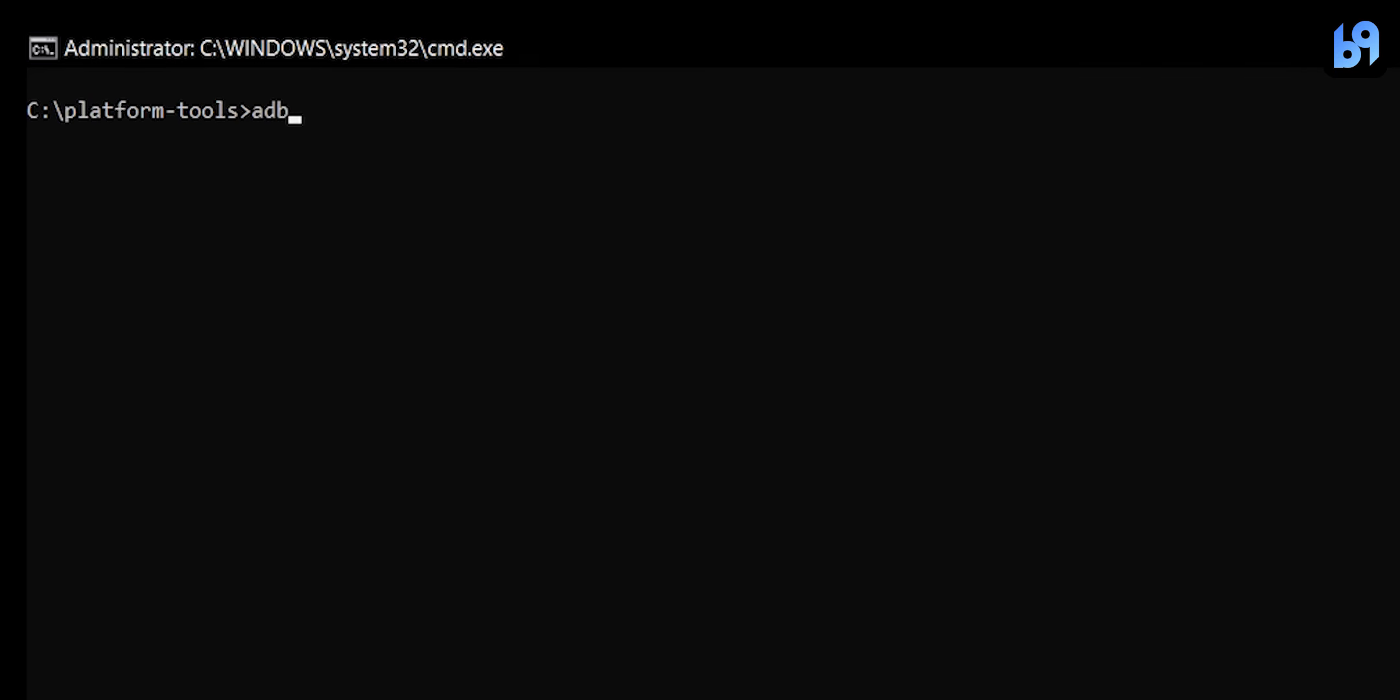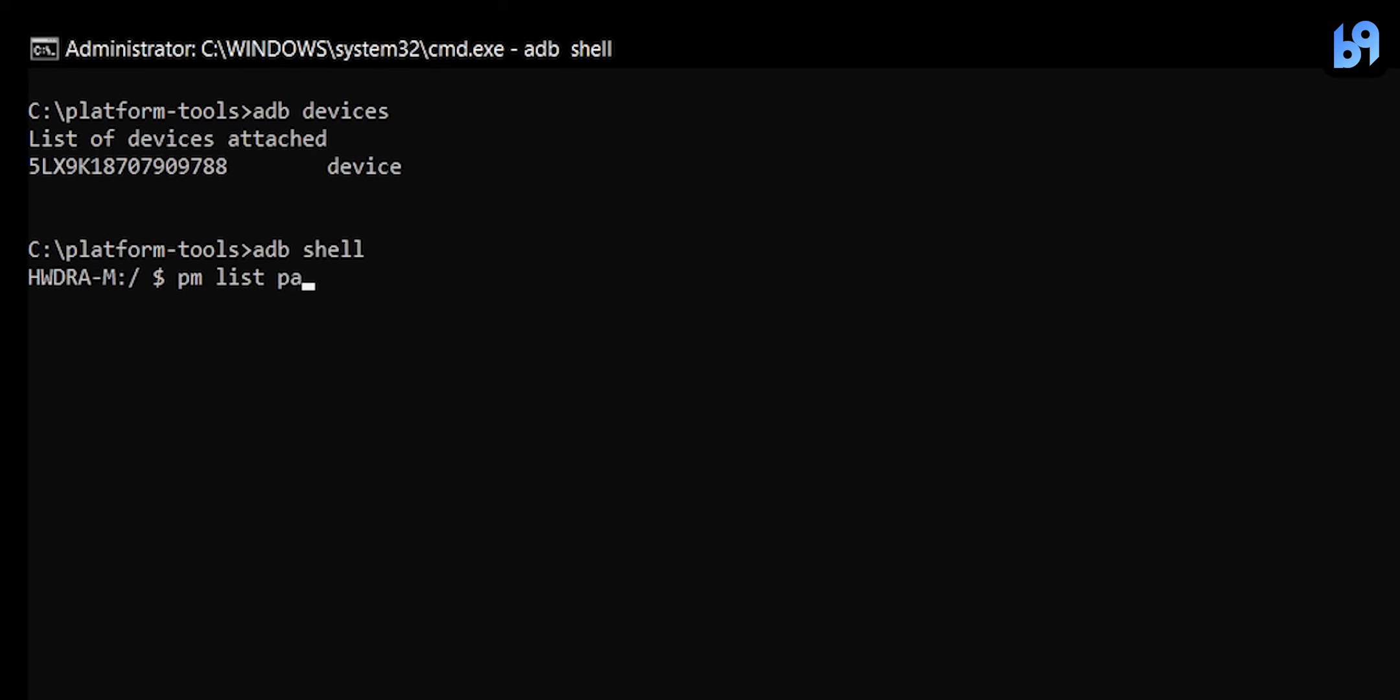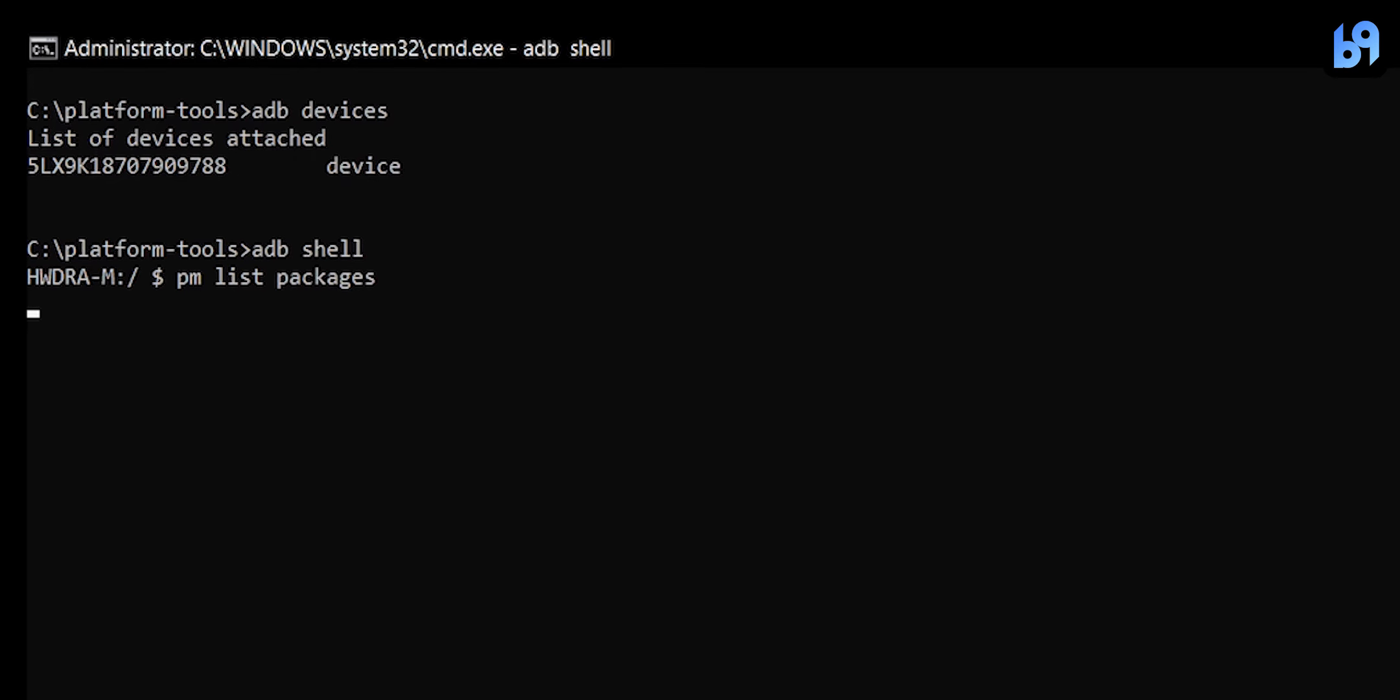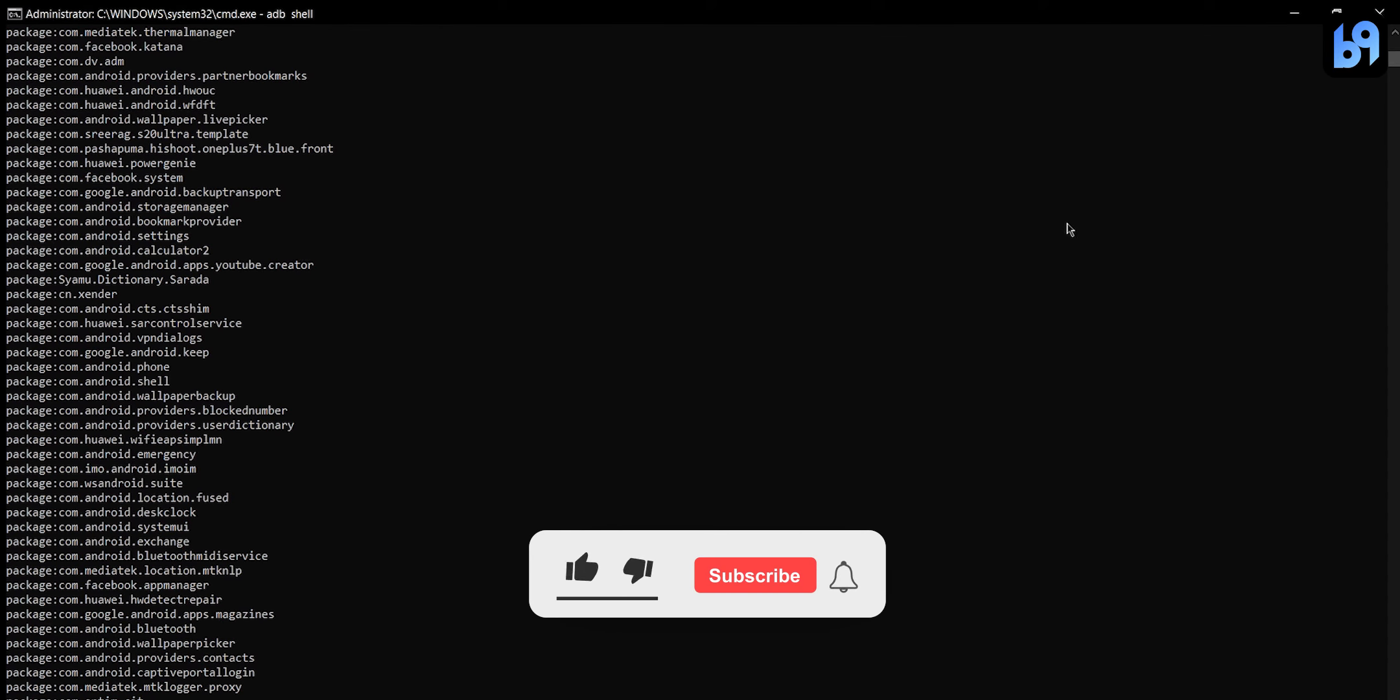Type adb devices and press enter. Then type adb shell. If you type pm list packages, you can find package names of all apps in your smartphone.